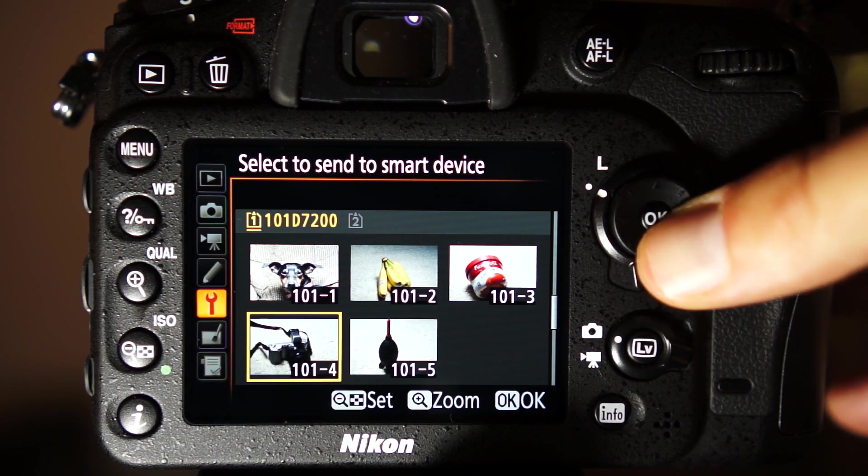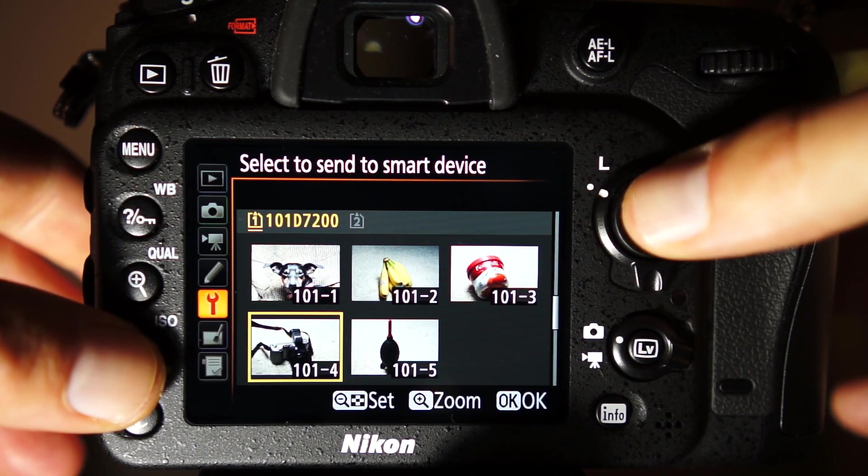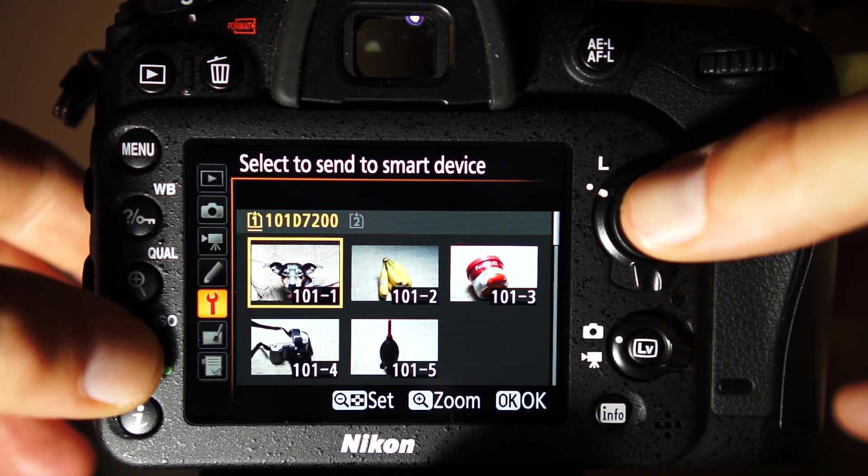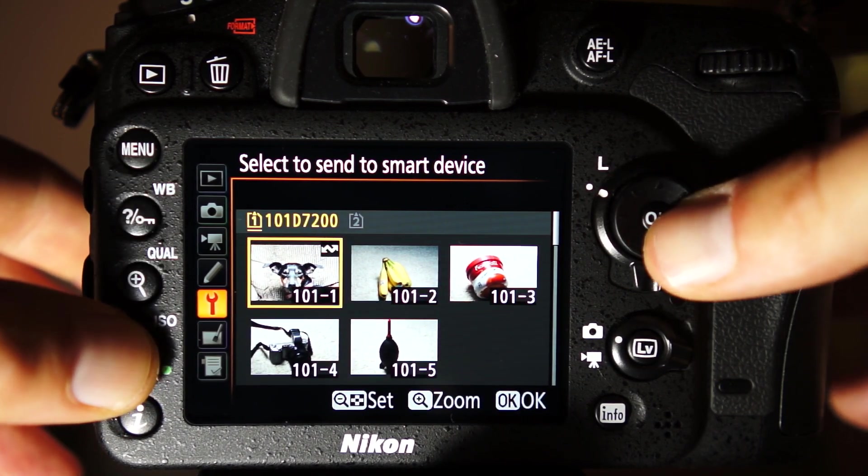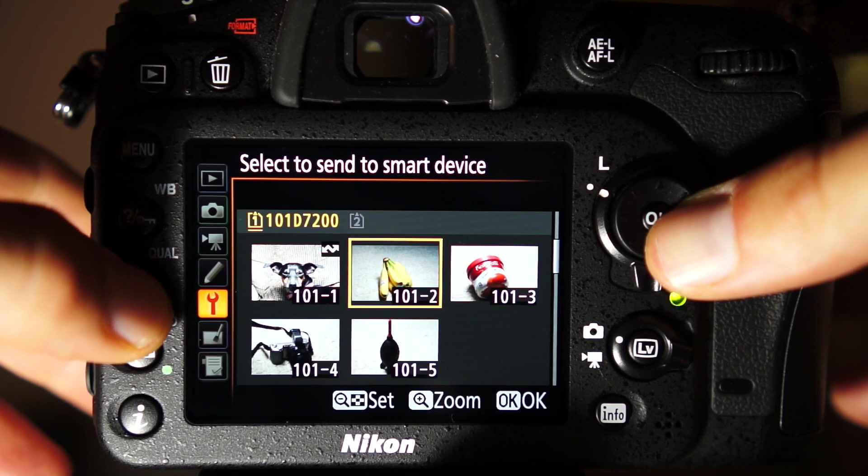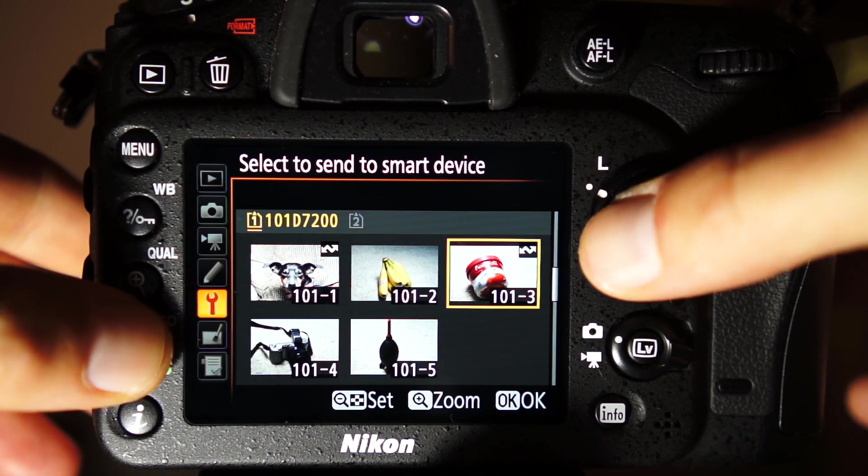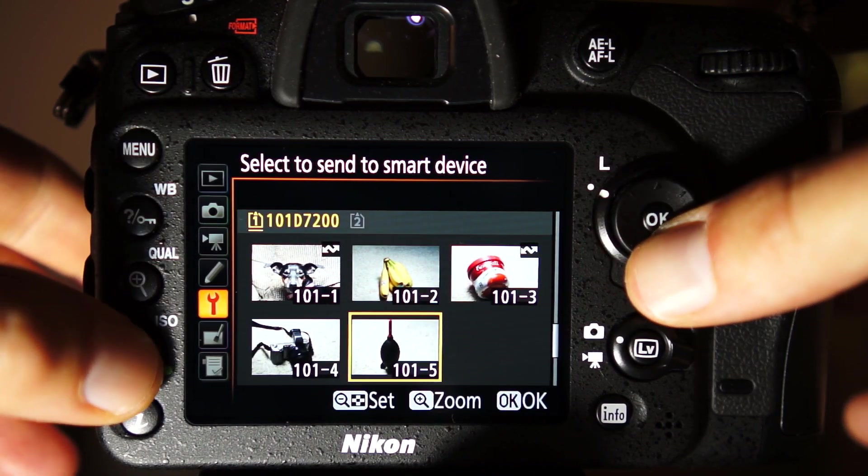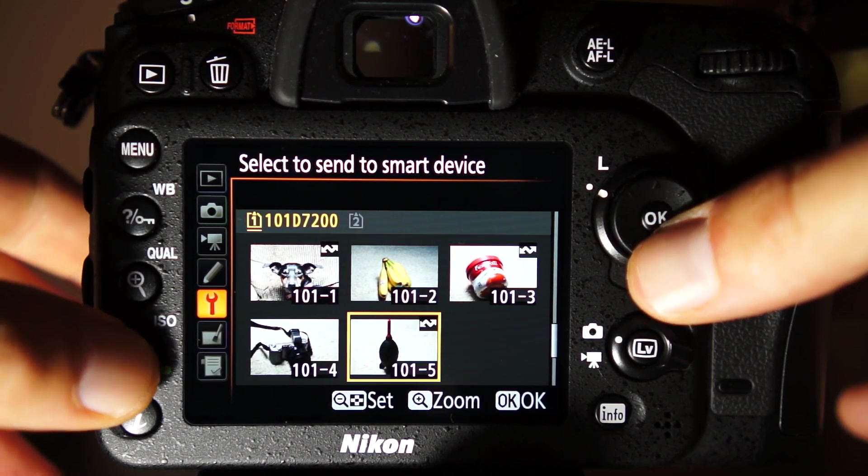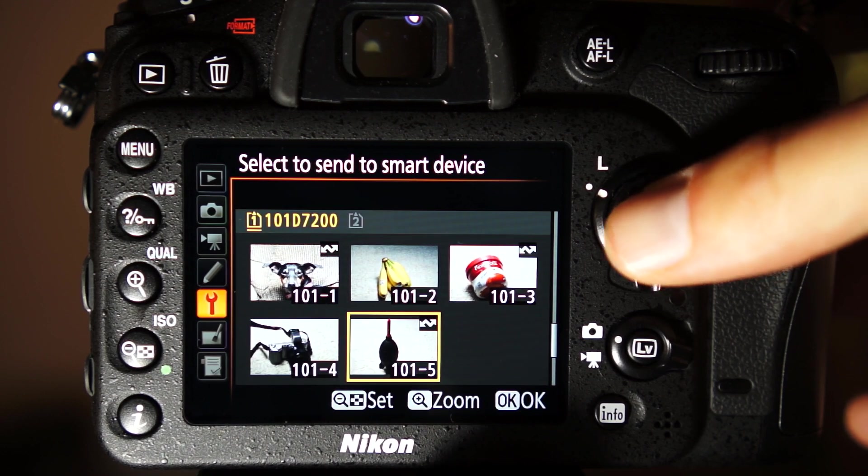In a sense, AirNef is emulating a smart device. I'm using the multi-selector to browse through the images on the camera. For the D7200, the Zoom Out button is used to select a file. You can also zoom in to get a larger version of the image to evaluate.